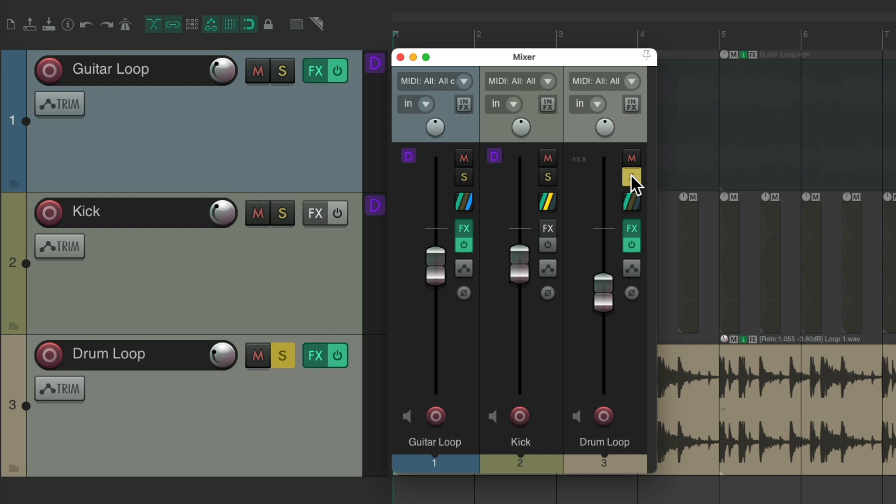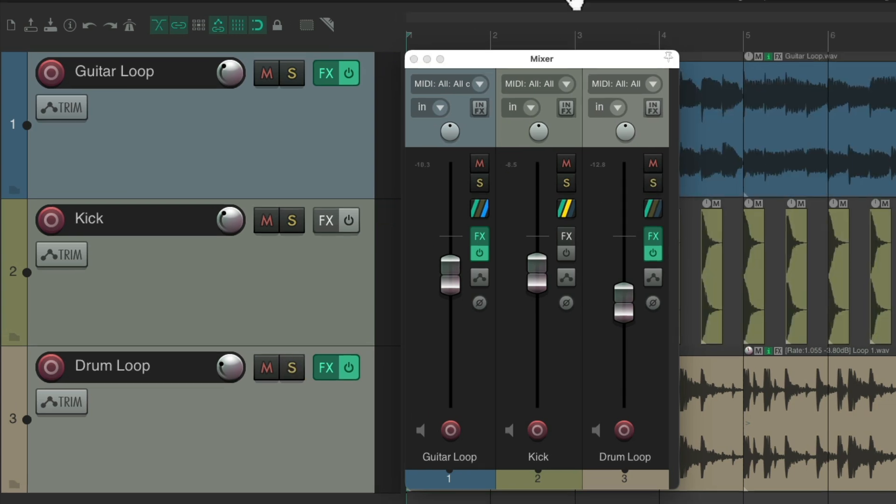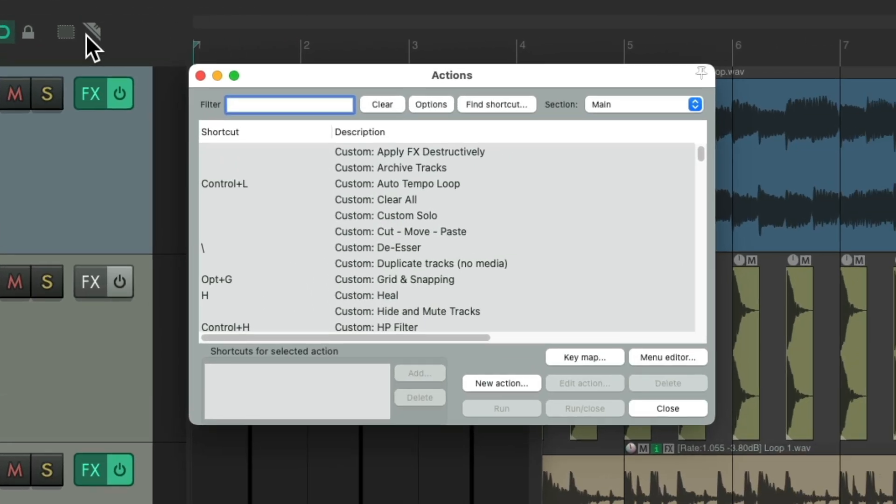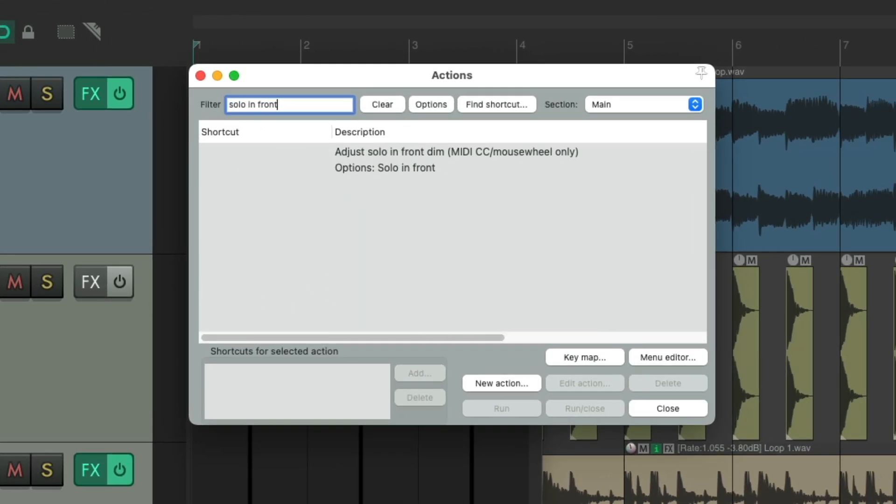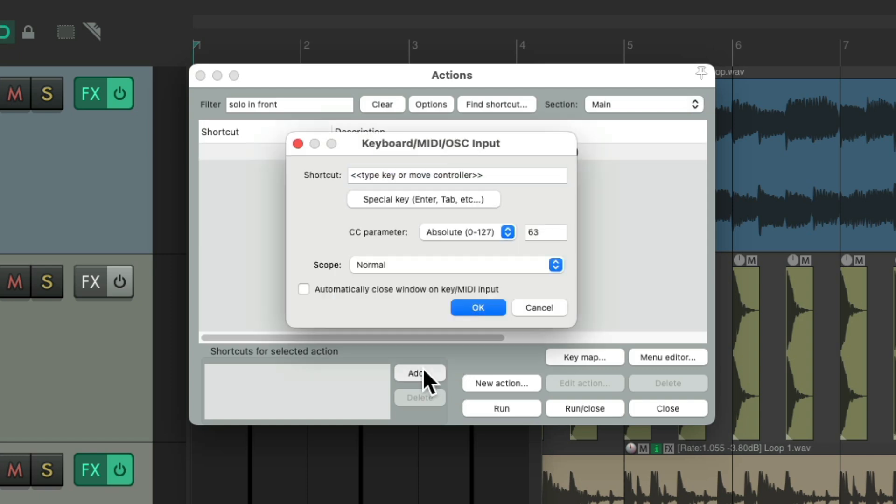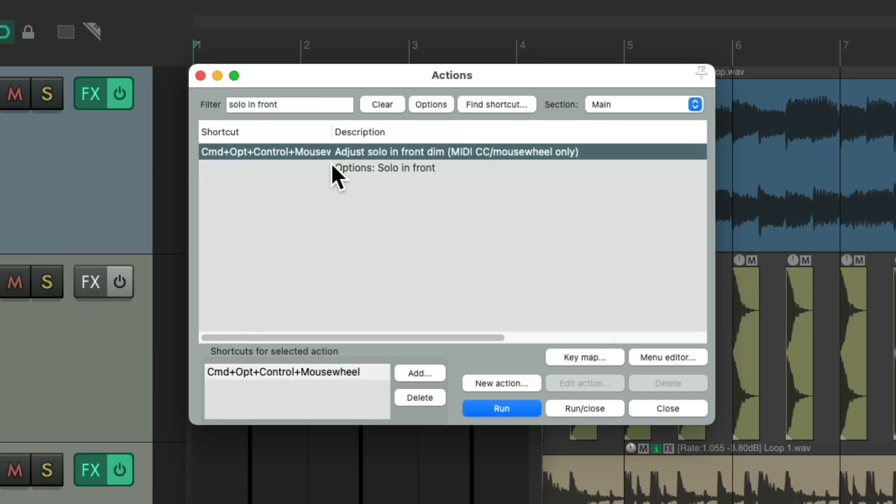But the best part of this feature is we could adjust the dim level on the fly. If we go to Actions. Show Action List. And type in solo in front. There's an action right here to adjust the solo in front dim. And we could do it with the mouse wheel or any fader or knob on a MIDI controller. I'm going to use the mouse wheel. And set it with a whole bunch of modifiers. So now, we can use that keyboard shortcut to adjust the dimming level.